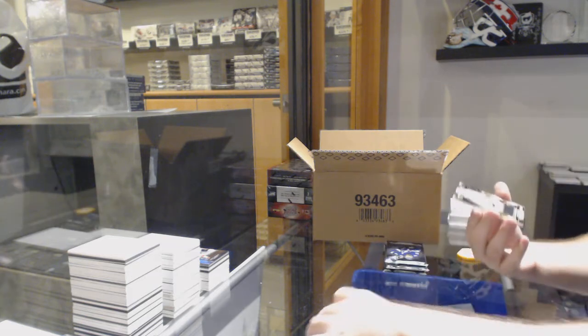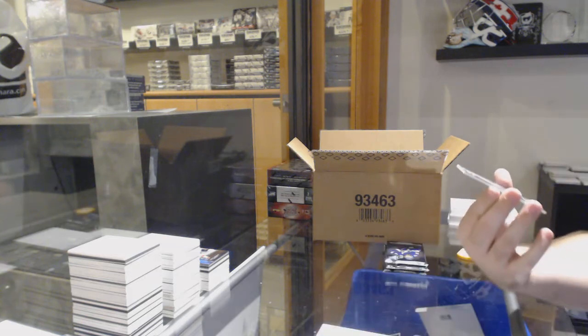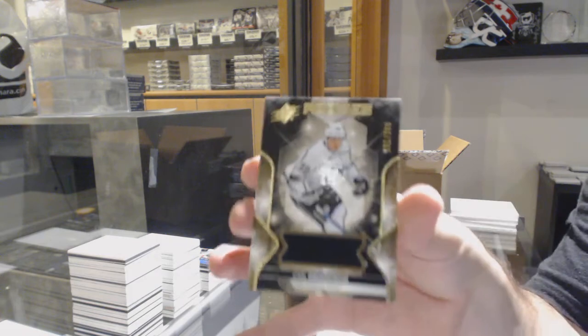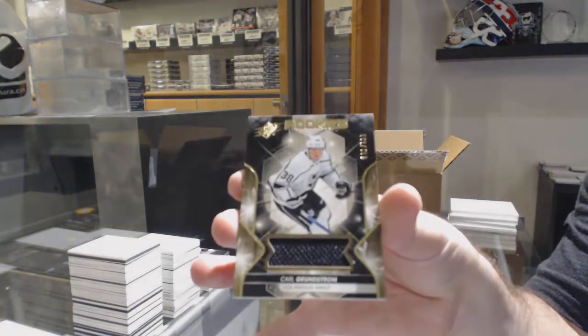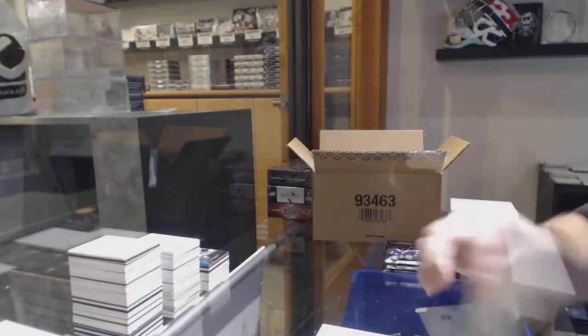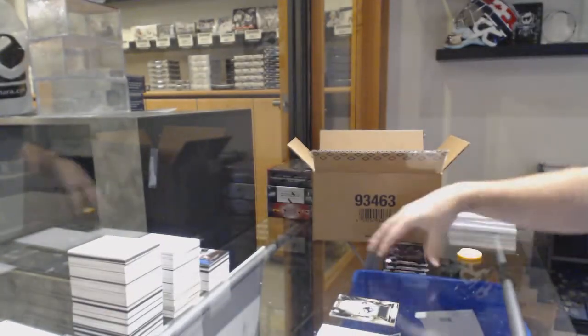We've got for the LA Kings, the 399, Carl Berenstrum rookie jersey.